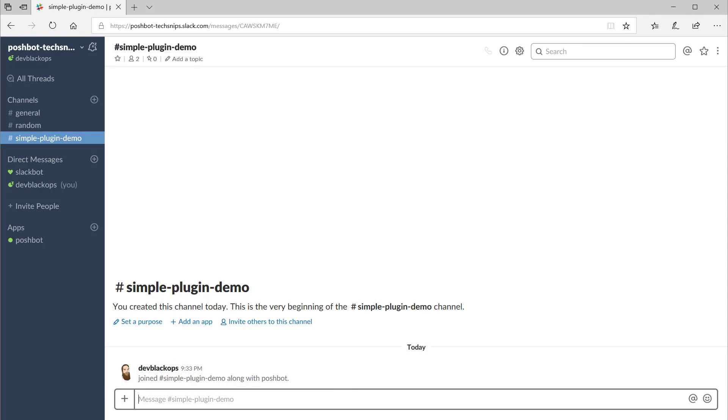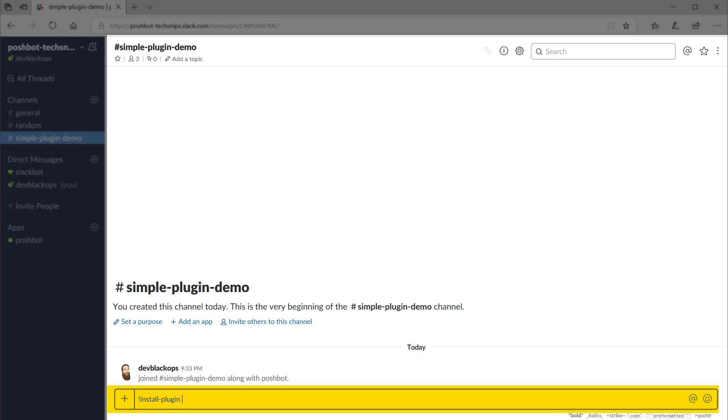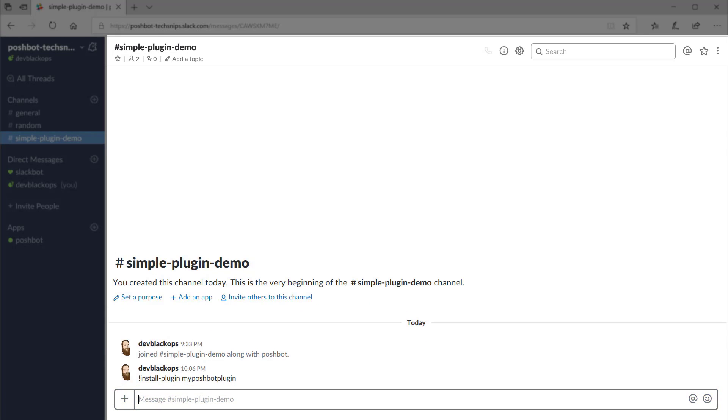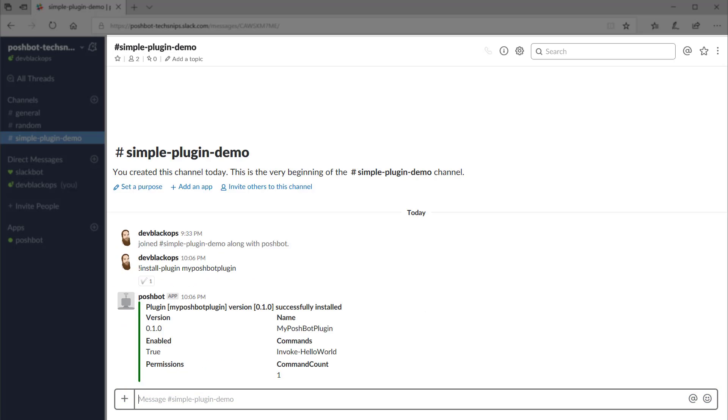To install PoshBot plugins, we'll use the install plugin command. Since we've configured PoshBot to look for plugins in C:\TechSnips\Plugins, we don't need to specify anything other than the name for the plugin. And you can see PoshBot returns saying the plugin has been installed and it displays the version and our exported function.